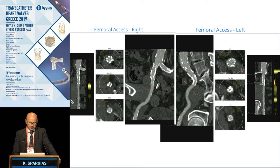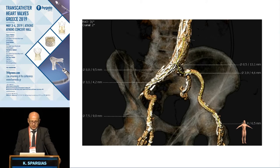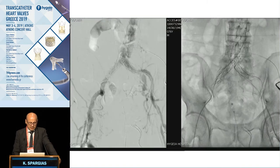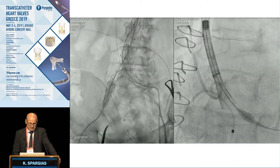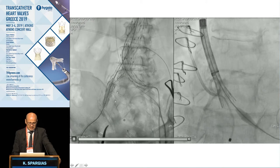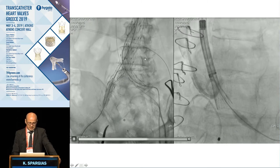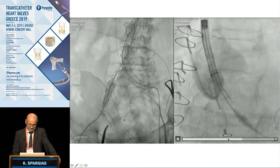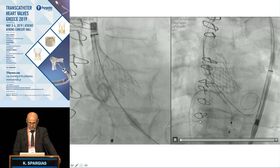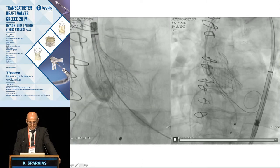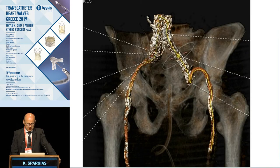Another case had grafts in the abdominal aorta extending down to the iliac arteries. Grafts are not a contraindication if everything else is acceptable — especially if the diameter is large and tortuosity is not extreme. We proceeded, performed dilation at one point to achieve the desired diameter, advanced the 14 French eSheath, and successfully implanted an Evolut R 29 mm valve. The final peripheral angiography showed a very good result without any complication.